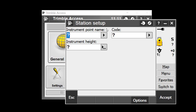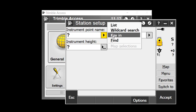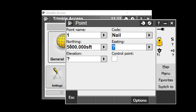I don't have any points in this job yet, so I'll give my instrument setup point a location. I'll select key in from the drop-down list. For point number one, I'll use the code nail with coordinates: northing 5,000, easting 5,000, and elevation 100.